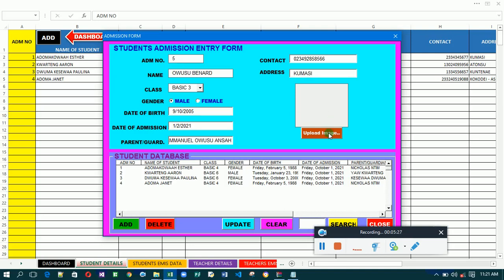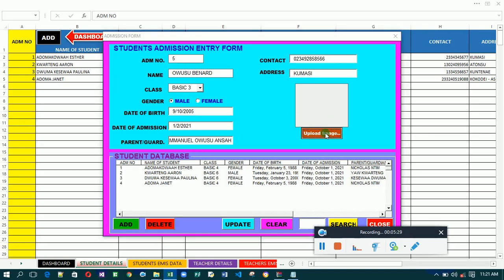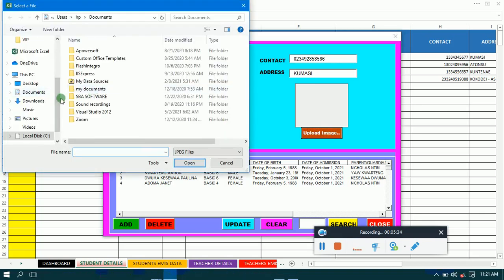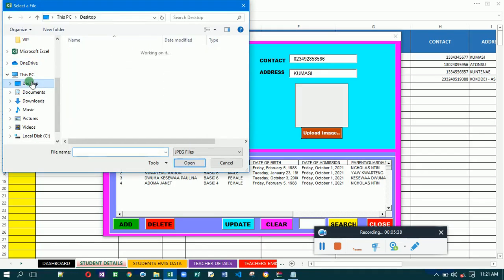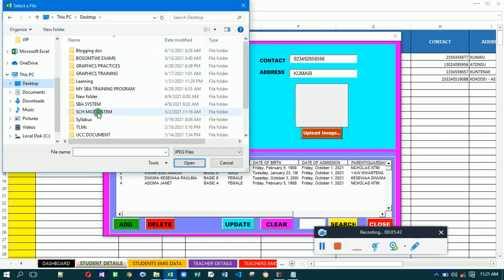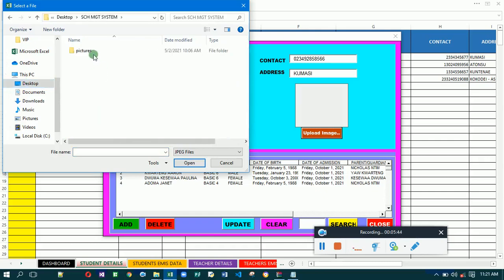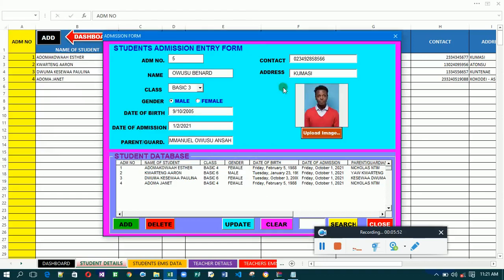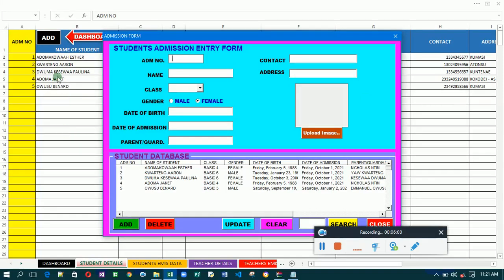Now here you are going to add the image of the child. You take a photograph of the child, save it in your system, then upload it here. Let's go to where I've saved some pictures so that you can upload it. Let's say this is the child being admitted — double-click on it and the picture will appear. Then click on the 'Add' tab and you'll see the student has been added to the system.